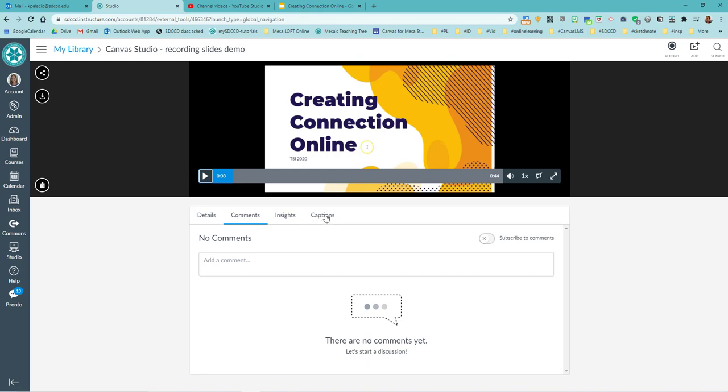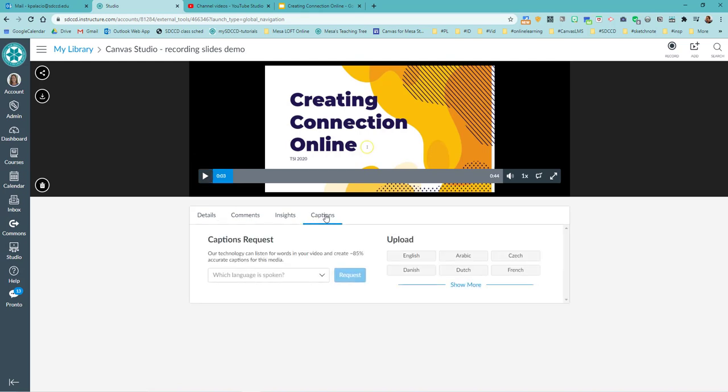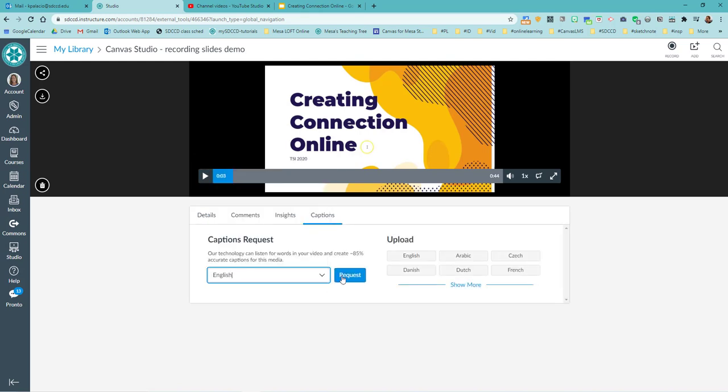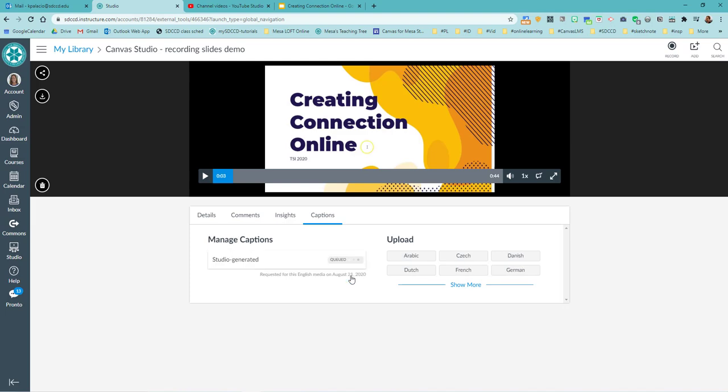So if I come over to captions, I'm going to hit request captions in English. Those will be queued and we'll see those come in.